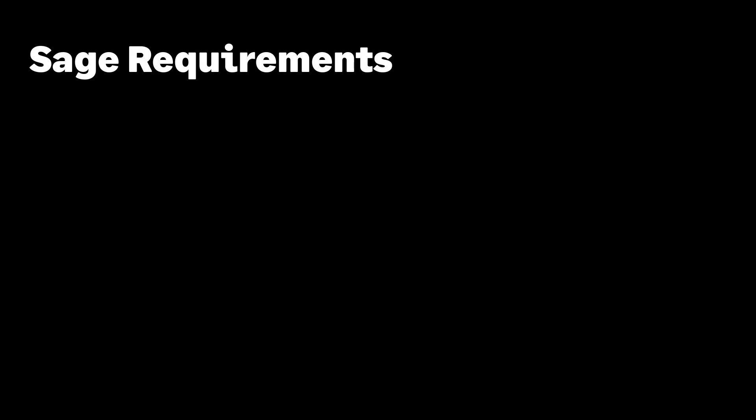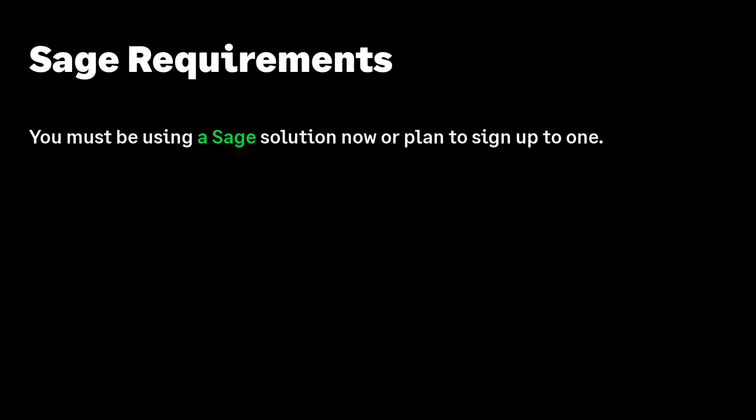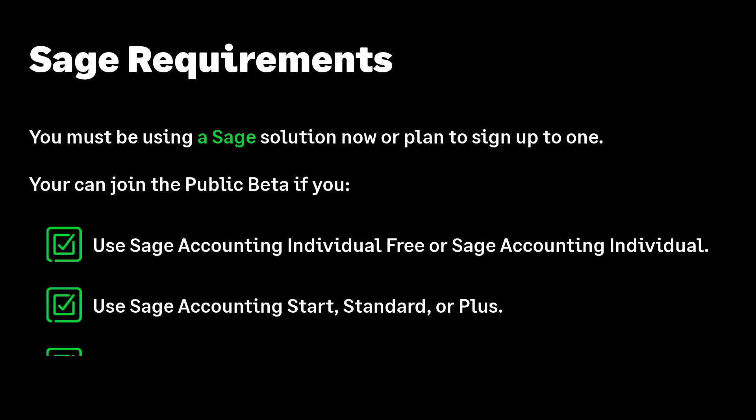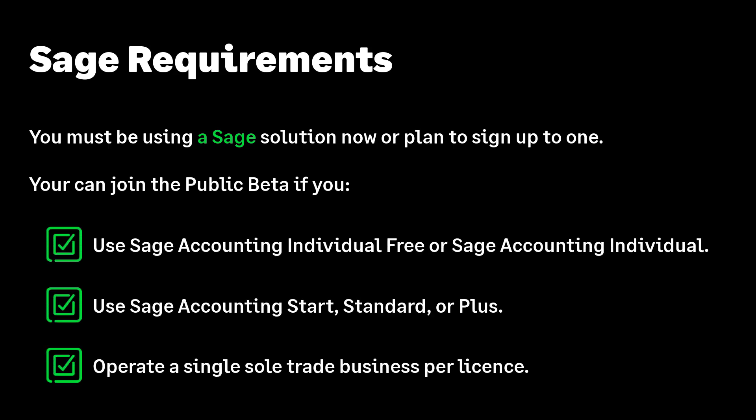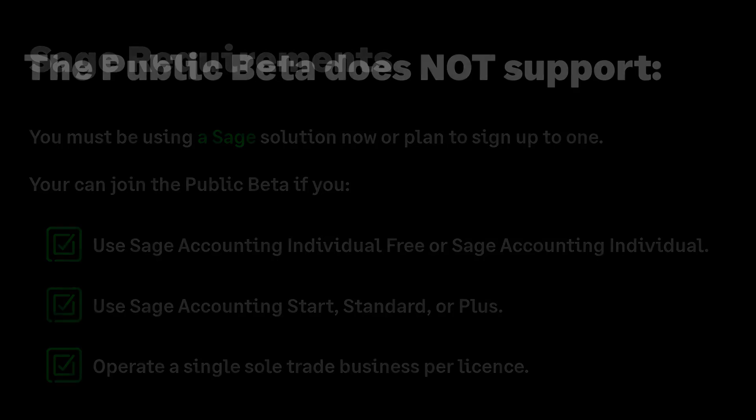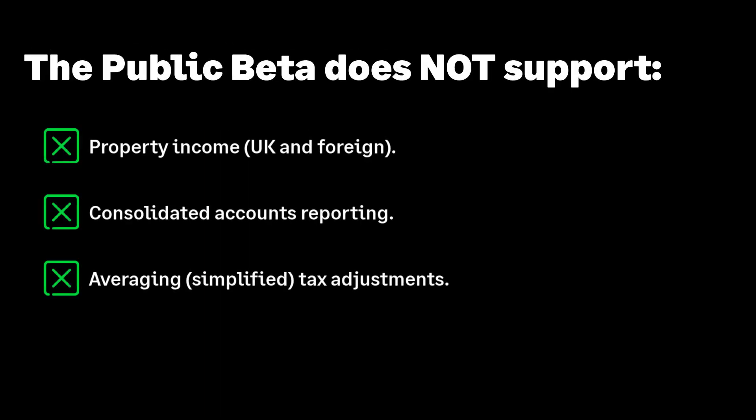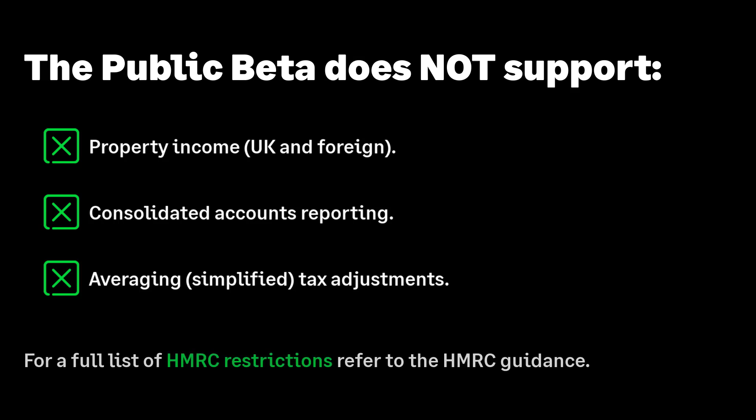Before you begin, there are a few requirements to consider. You must already be using a compatible Sage solution or plan to sign up for one. In addition to Sage requirements, you must meet the MTD public beta eligibility with HMRC. Full details can be found on their website.